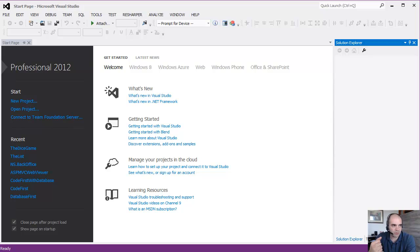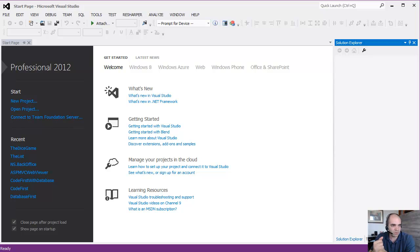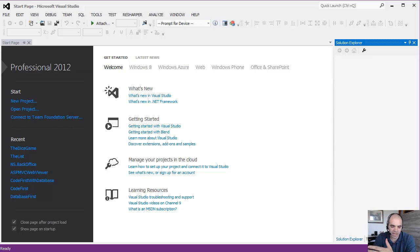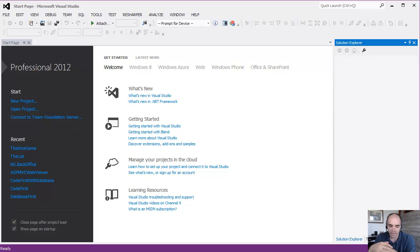Database-wise, we pretty much need for simple authentication a single table, like a users table with a user ID, a username, a password, and also a password salt. I'll talk about that later.